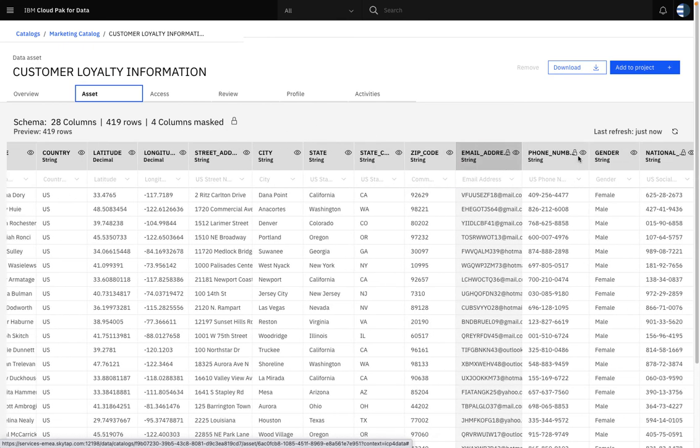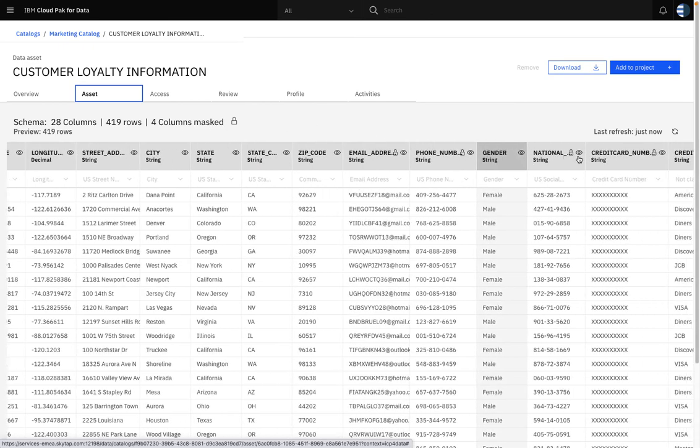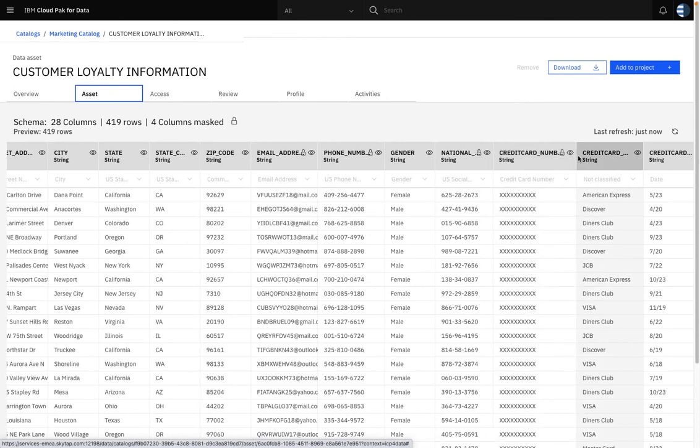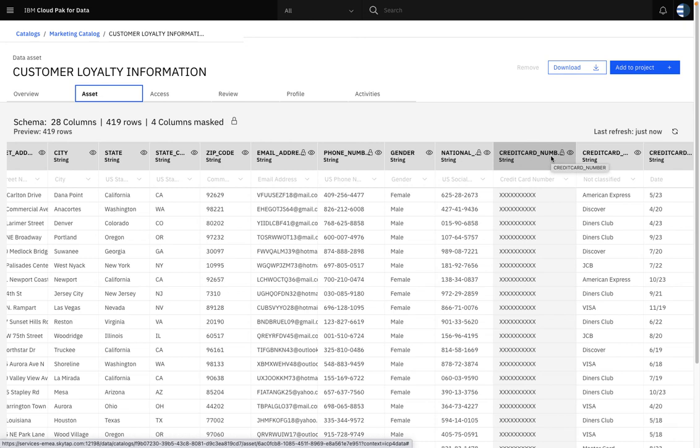And Brian can now use this asset in his Watson Studio project, safe in the knowledge that he is using secure and reliable data that has been properly governed using the Watson Knowledge Catalog governance framework.